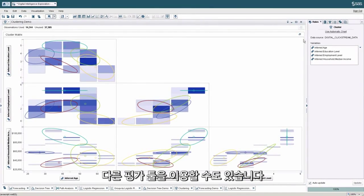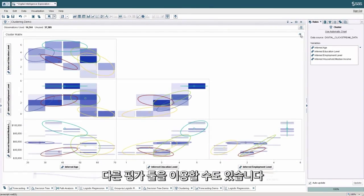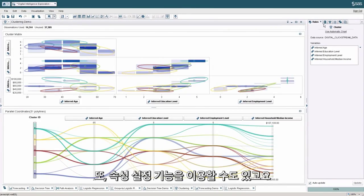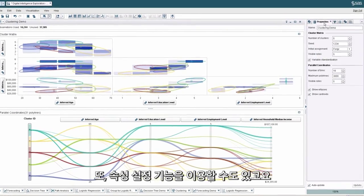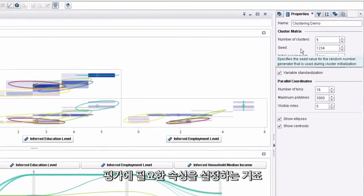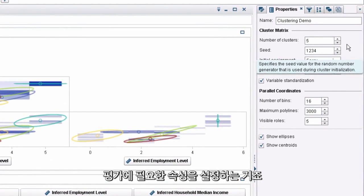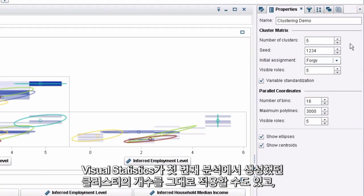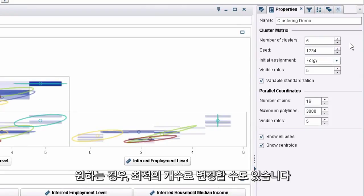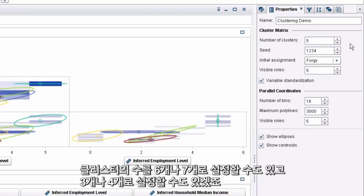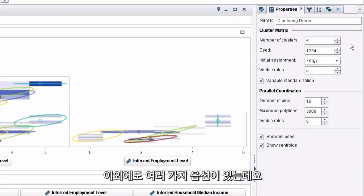With those different assessment tools at our fingertips, we also can come over to our property settings and make an assessment if we want to keep the number of clusters that Visual Statistics ran in this first pass of the analysis, or if we want to adjust that and maybe try to optimize using six or seven or four or three clusters. Other options are also available here for one to consider.